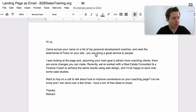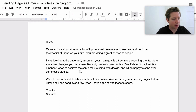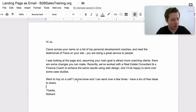So here's what we're looking at: 'Hi Joe, came across your name on a list of top personal development coaches and read the testimonial of Fiona on your site. You're doing a great service to people. I was looking at the page and assuming your main goal is to attract more coaching clients, there are some changes you can make. Recently we've worked with a real estate consultant and a finance coach to achieve the same results using web design, and I'd be happy to send over some case studies. Want to hop on a call? Let me know and I can send over a few times. Have a ton of free ideas to share. Thanks, Nishat.'